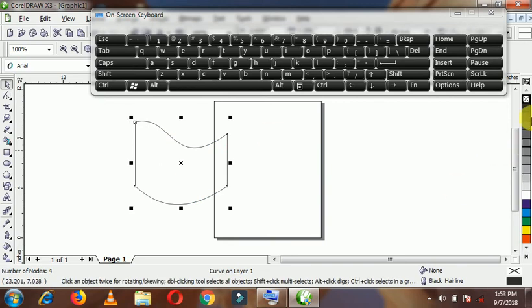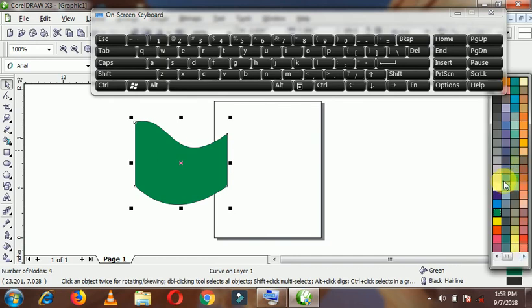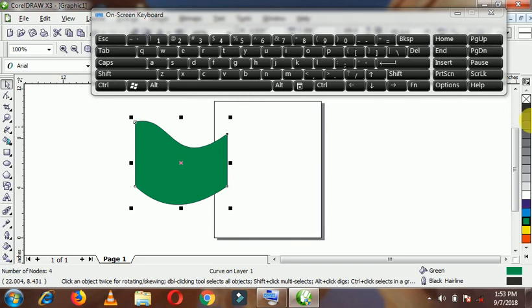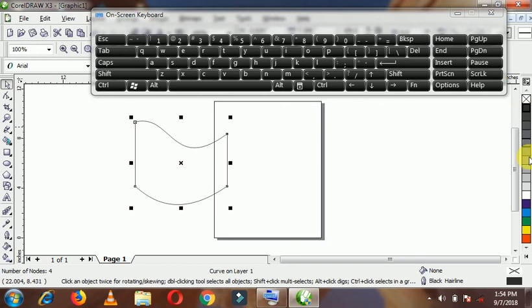Here is the color swatch. You can click to select any color. Right-clicking on a color in the swatch removes the outline, and left-clicking on it removes the fill. So, right-clicking on any color gives it an outline, and left-clicking on any color gives it a fill.